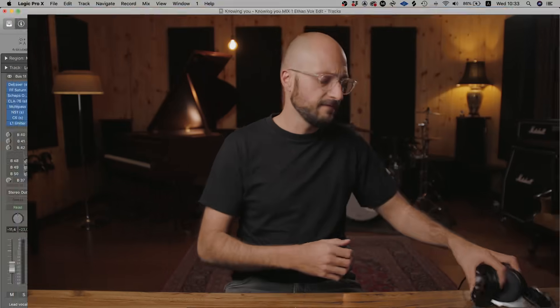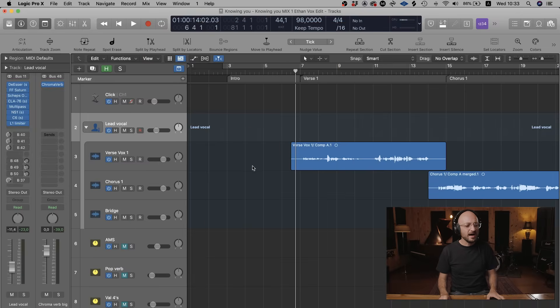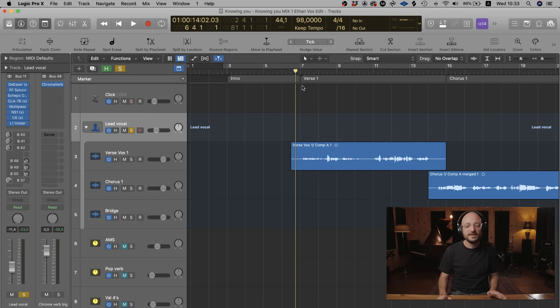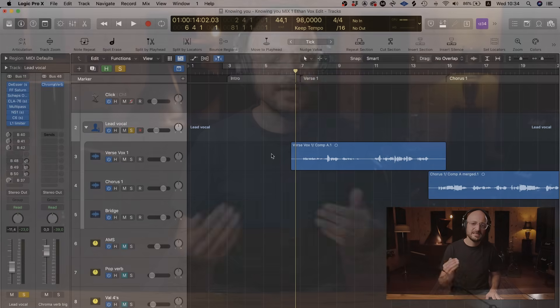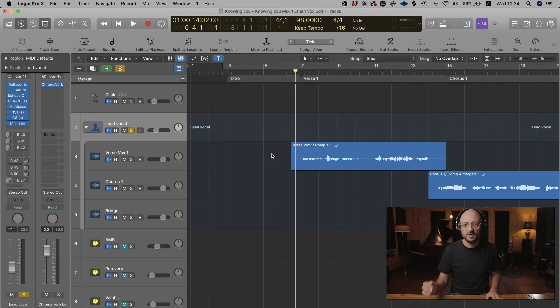Without further ado, let's get into Logic and have a look at these three really cool reverbs that will hopefully make the biggest difference in your final mixing for lead vocals. I have a very simple lead vocal here. I'm going to solo that out and play you the dry lead vocal — it's got a bunch of processing on it like compressors and a bit of saturation, but I haven't got any send effects on it just yet. I've already pre-assigned my send effects and the reverbs, so we're just going to open them up and have a look.